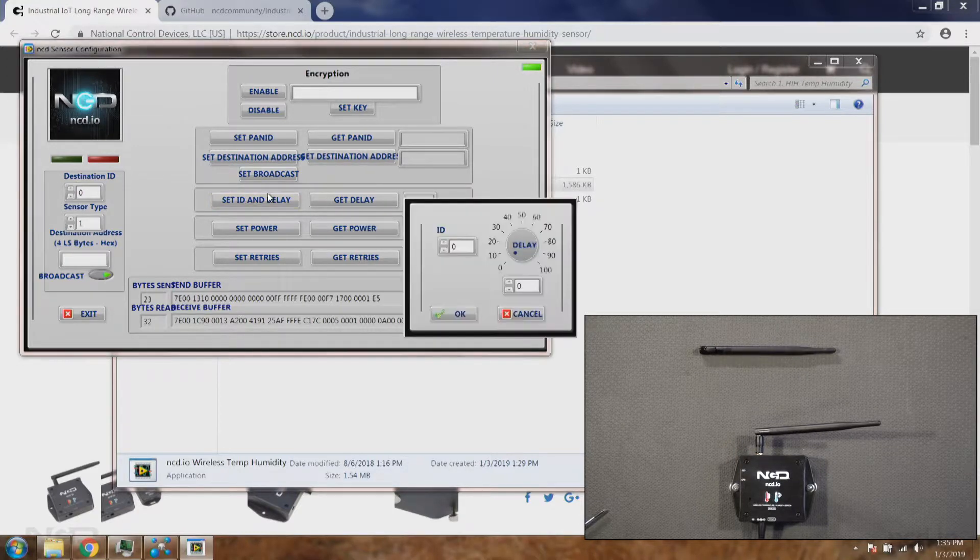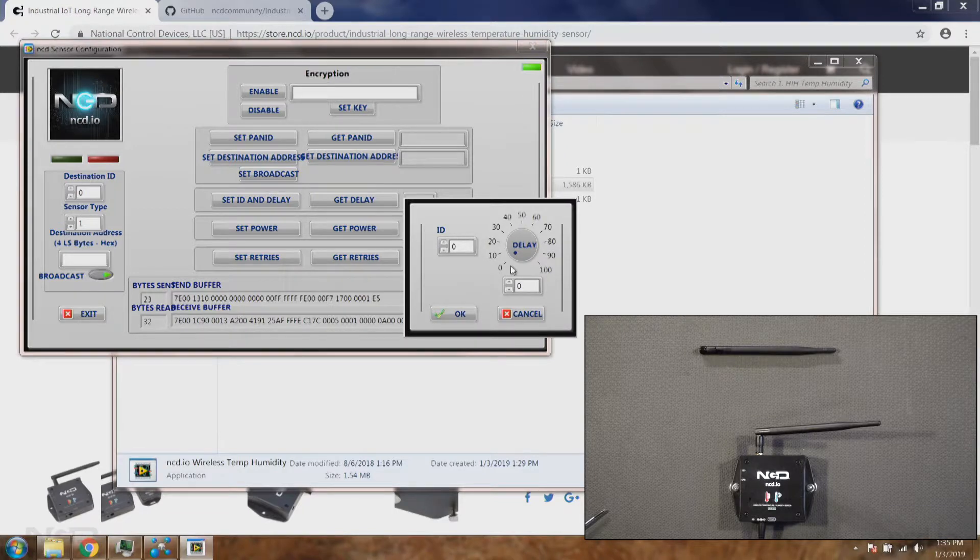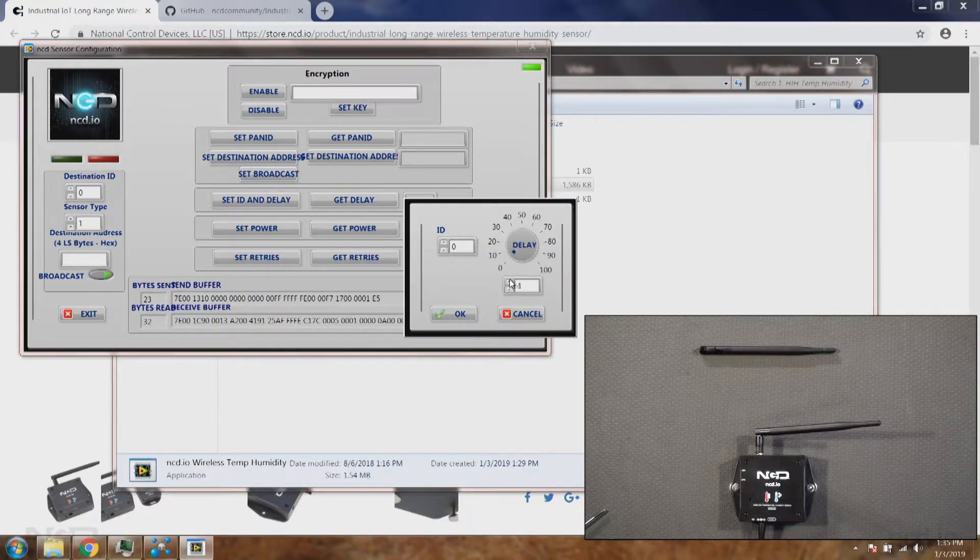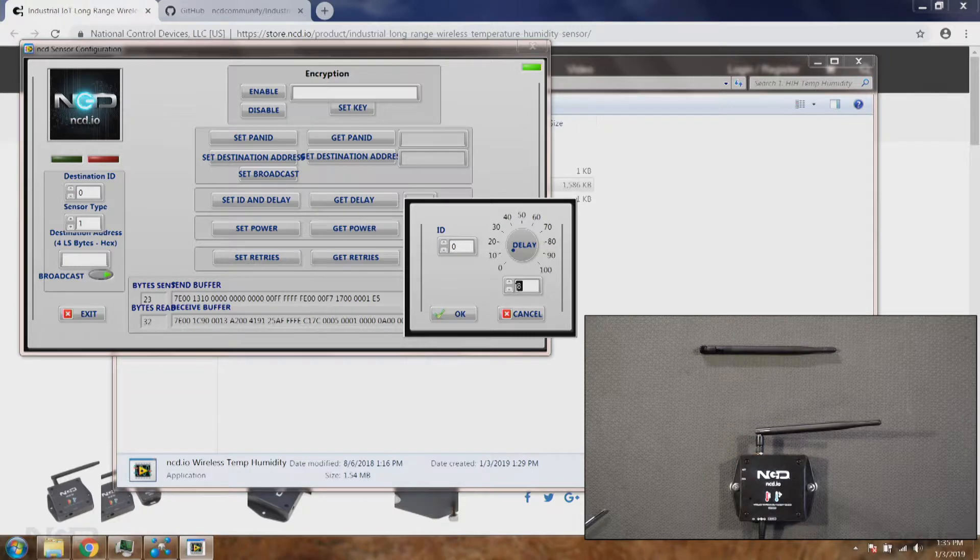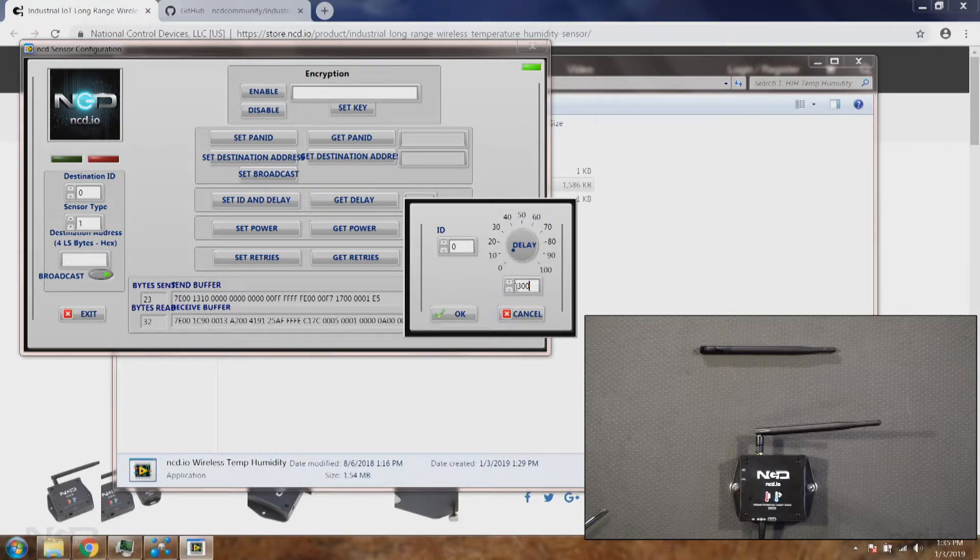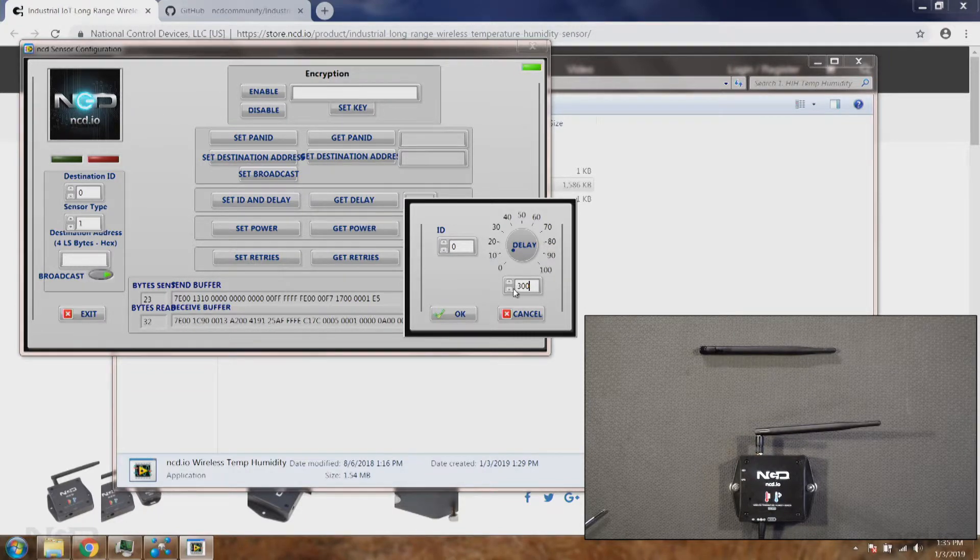Let's go ahead and change that sensor delay to a new value. Let's say you want to send data after five minutes. So you will set delay as 300 seconds.